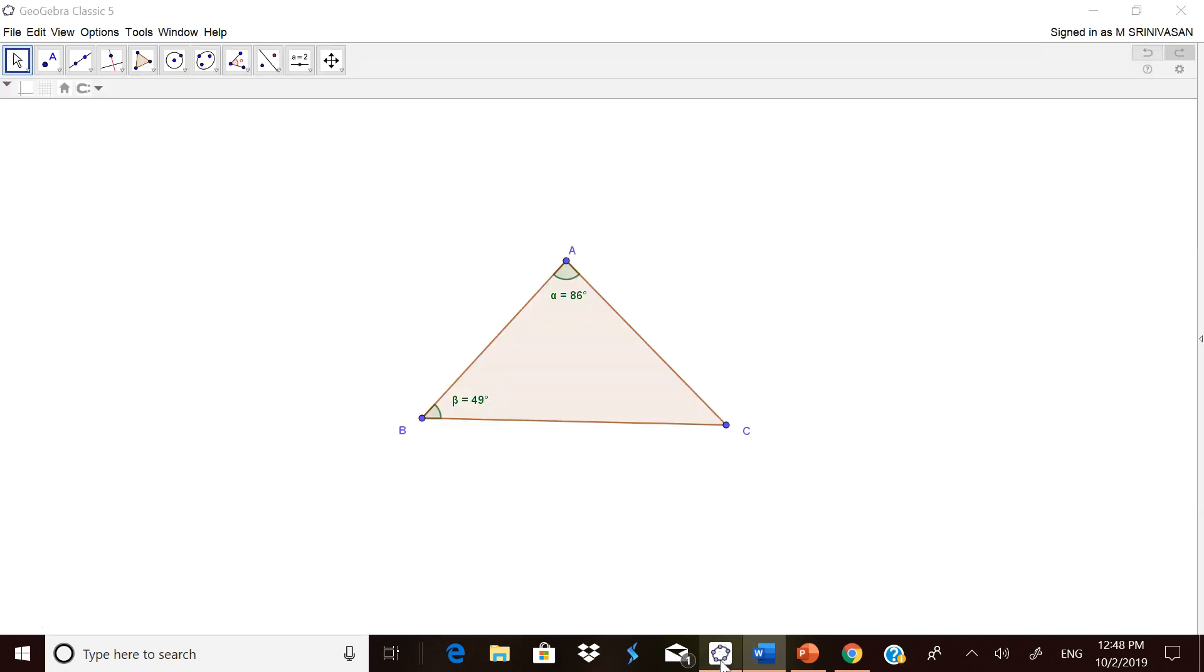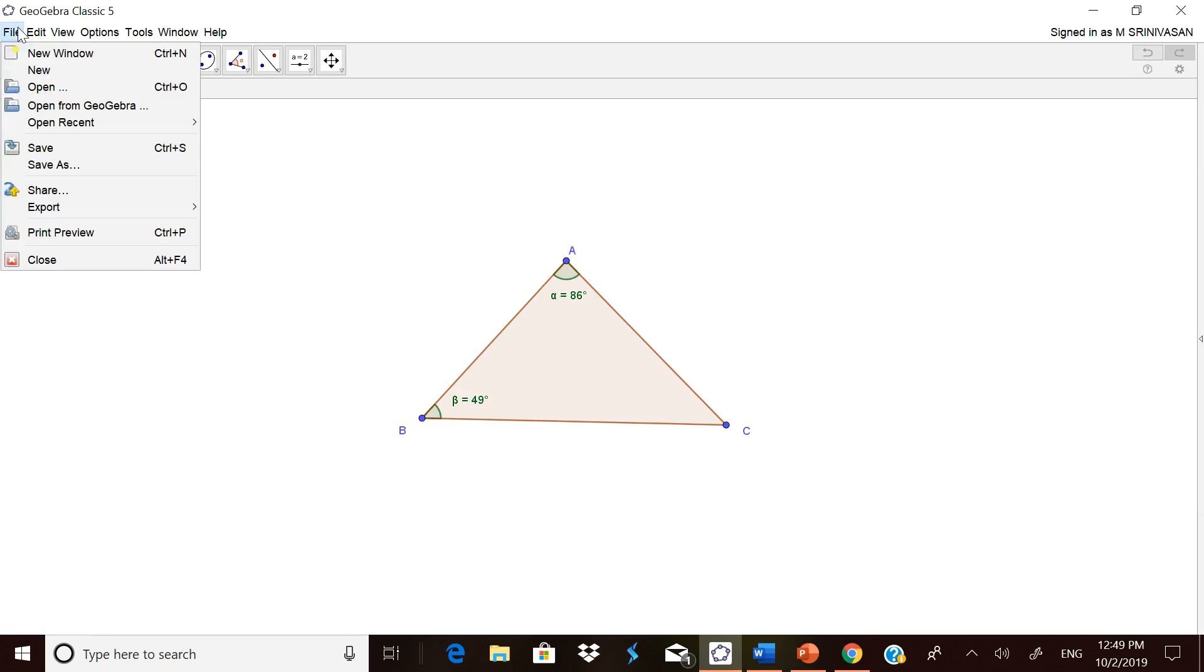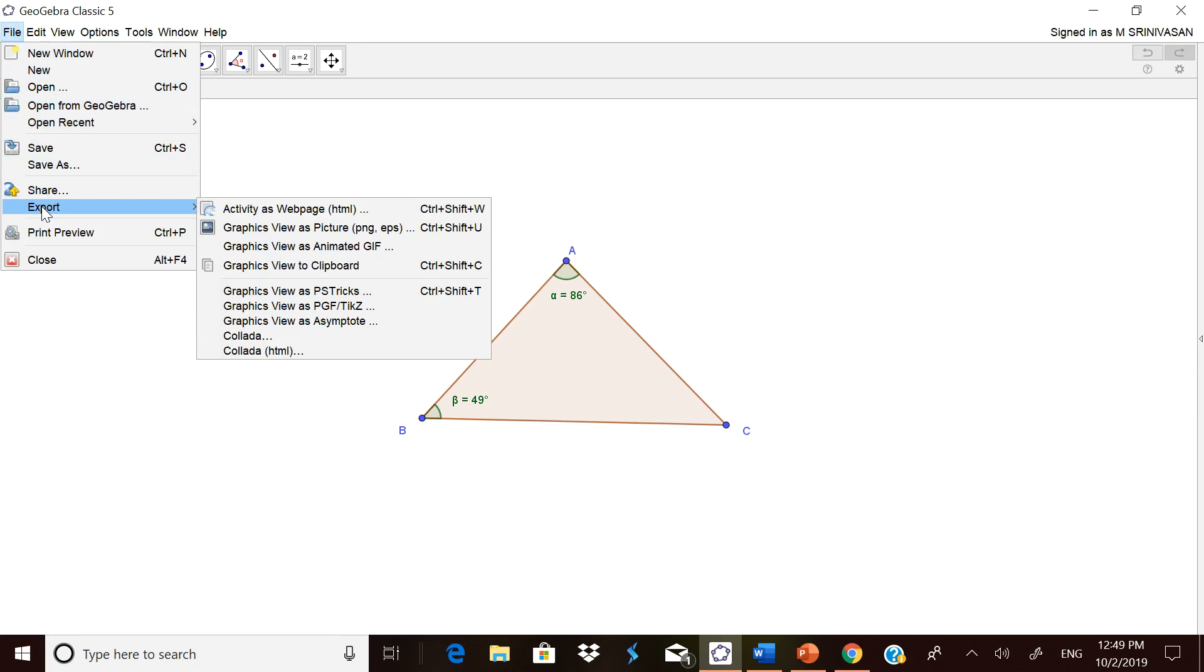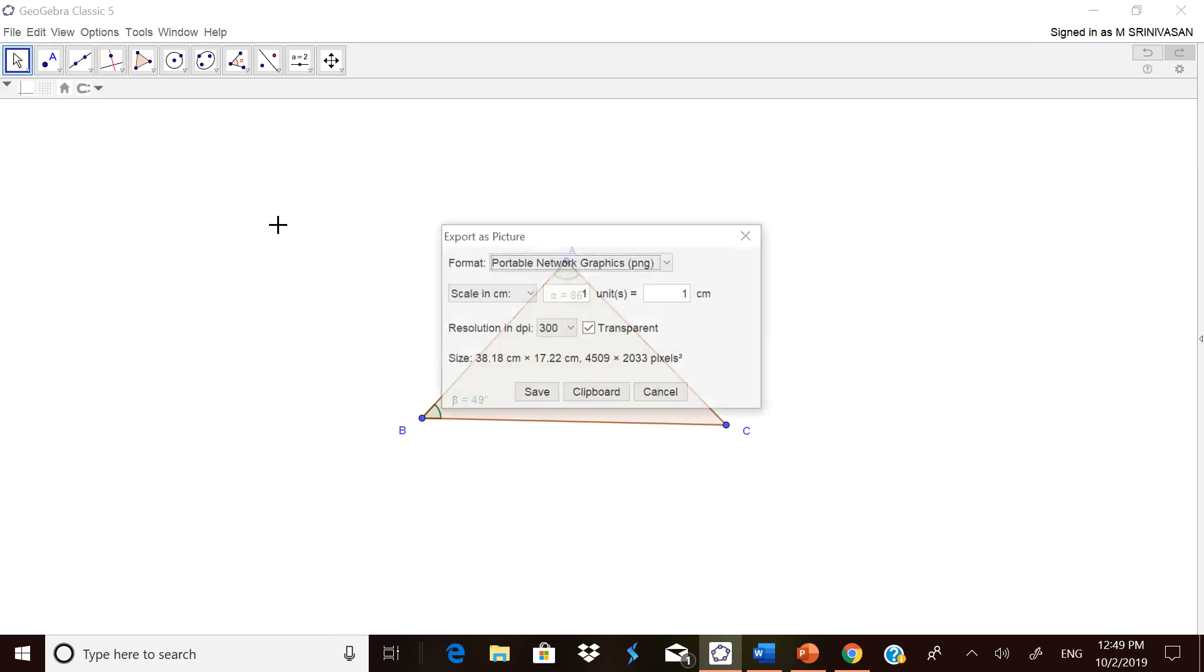Now let me show you how to do it permanently. If you want this figure to be used in many places, go to File, go to Export, and go to Graphic view as picture. We are going to save it as a JPG or PNG image permanently. Click it.